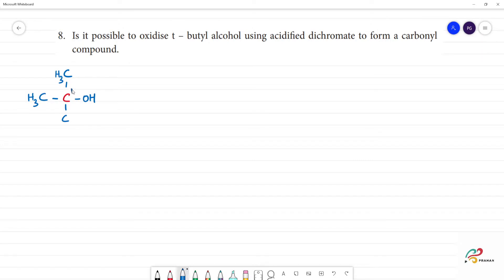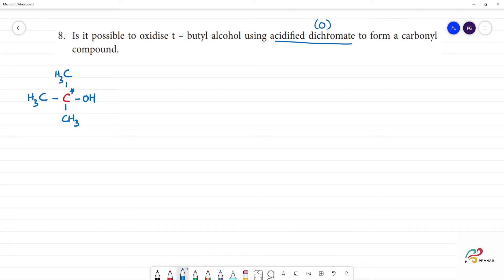This is a tertiary group. Butyl means 4 carbons: 1, 2, 3, 4 — and this is tertiary butyl alcohol. Using acidified dichromate, we call it an oxidation reaction.